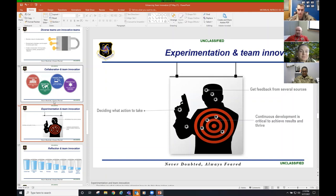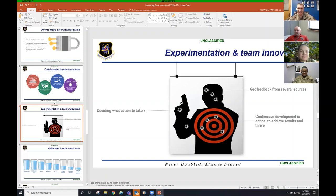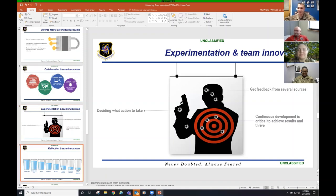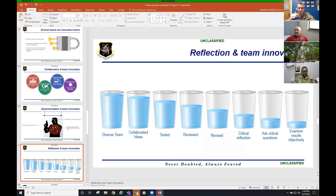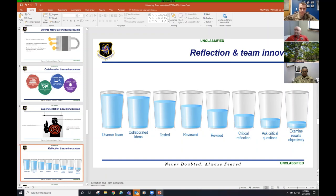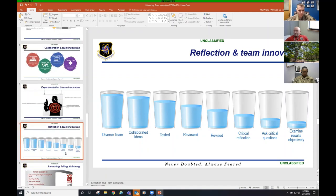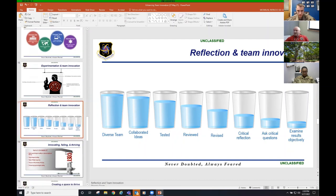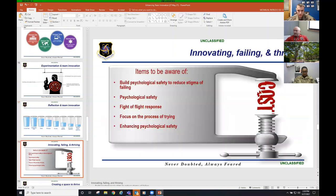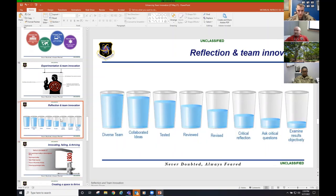Provide constructive, honest, and open feedback. If you ask me, I will tell you. The blue pen will tell you. And element four, which is utilize collective energy to drive ideas and implementation. Experimentation and team innovation. Decide what action to take. Get feedback from several sources. These slides, I had two or three people take a look at them before I sent them to the boss. And continuous development is critical to achieve results and thrive.